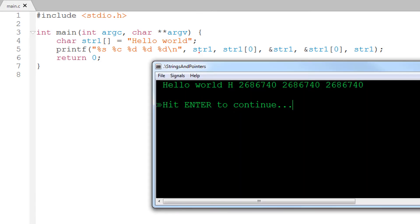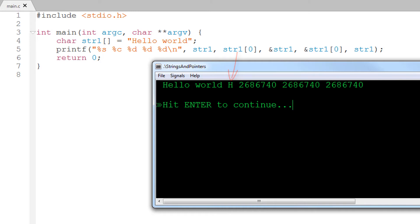First, it displays the string, that is the array of characters of the variable str1. Then the character at index 0, that is at the first index of the array, which here is h of hello world.